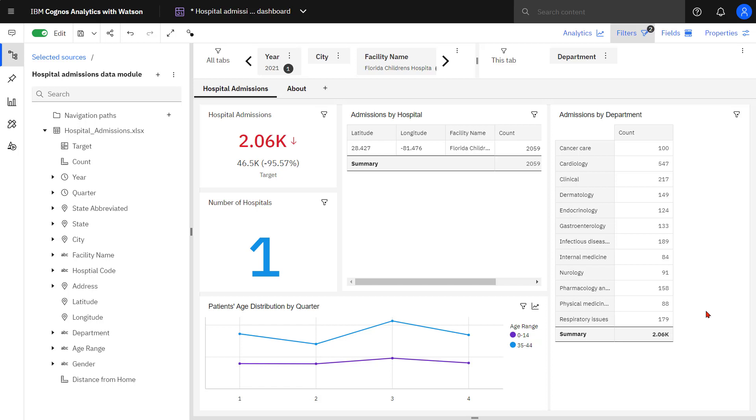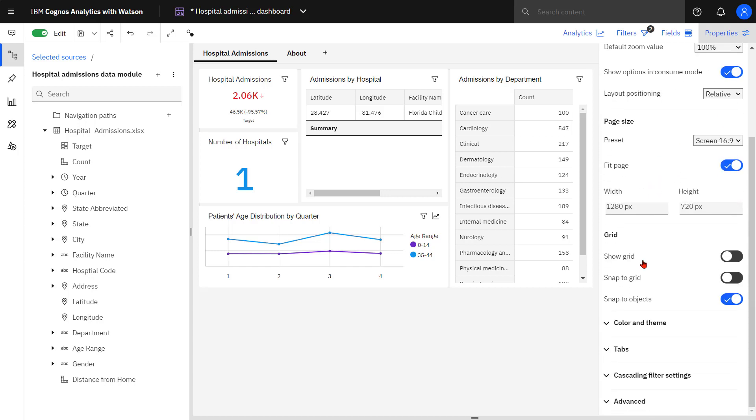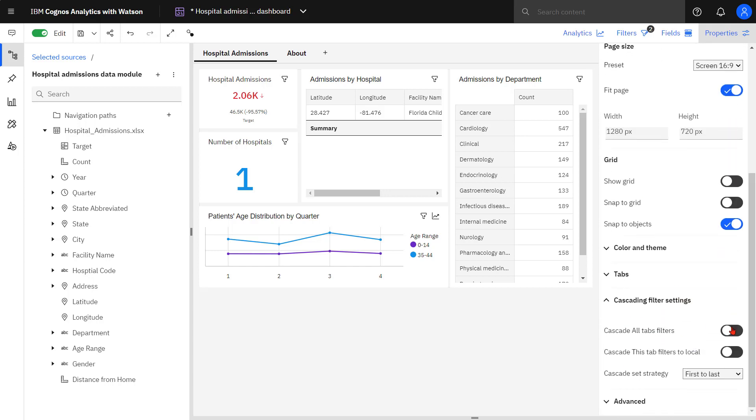With the dashboard selected, I click Properties and the Cascading filter settings. I toggle the Cascade All Tabs filters.